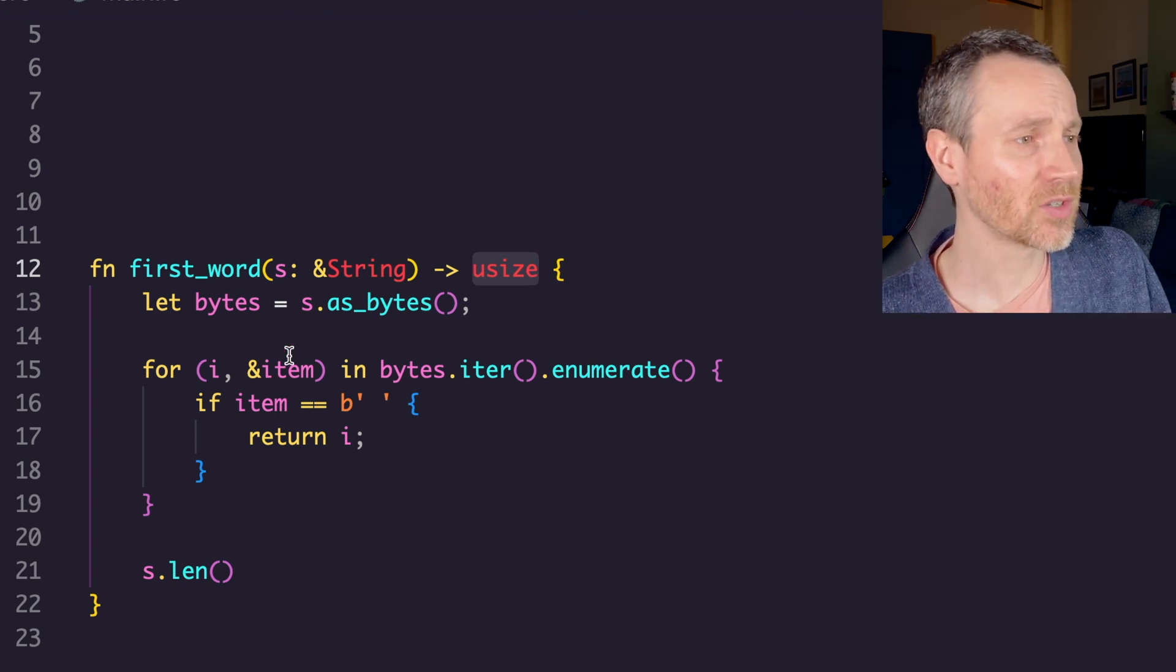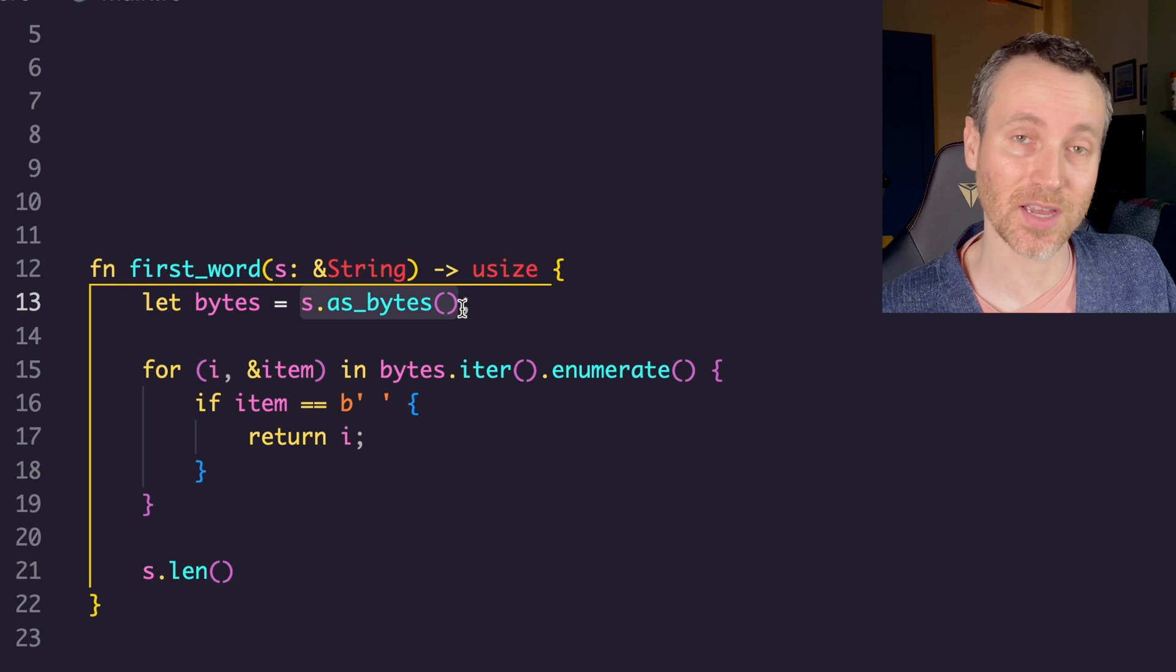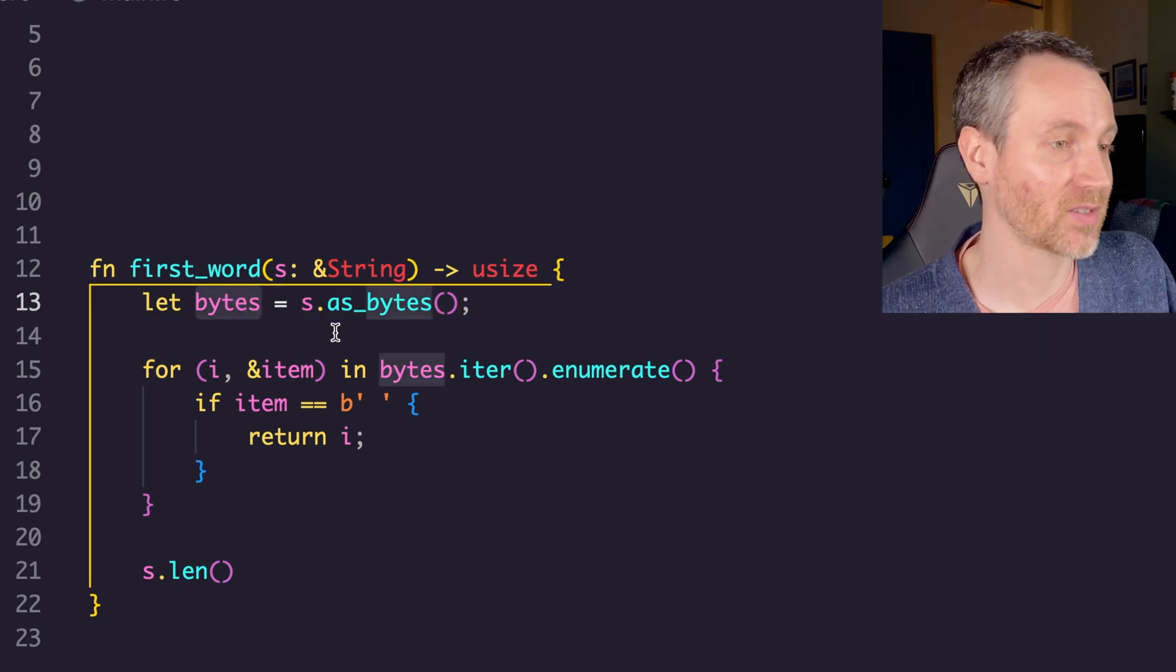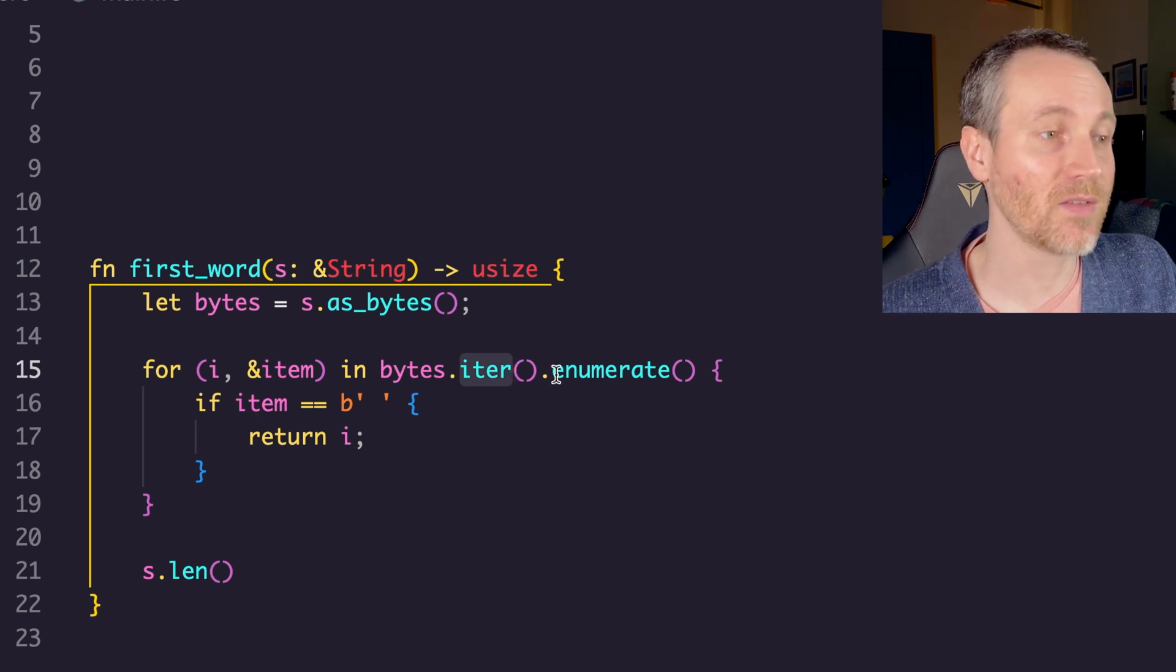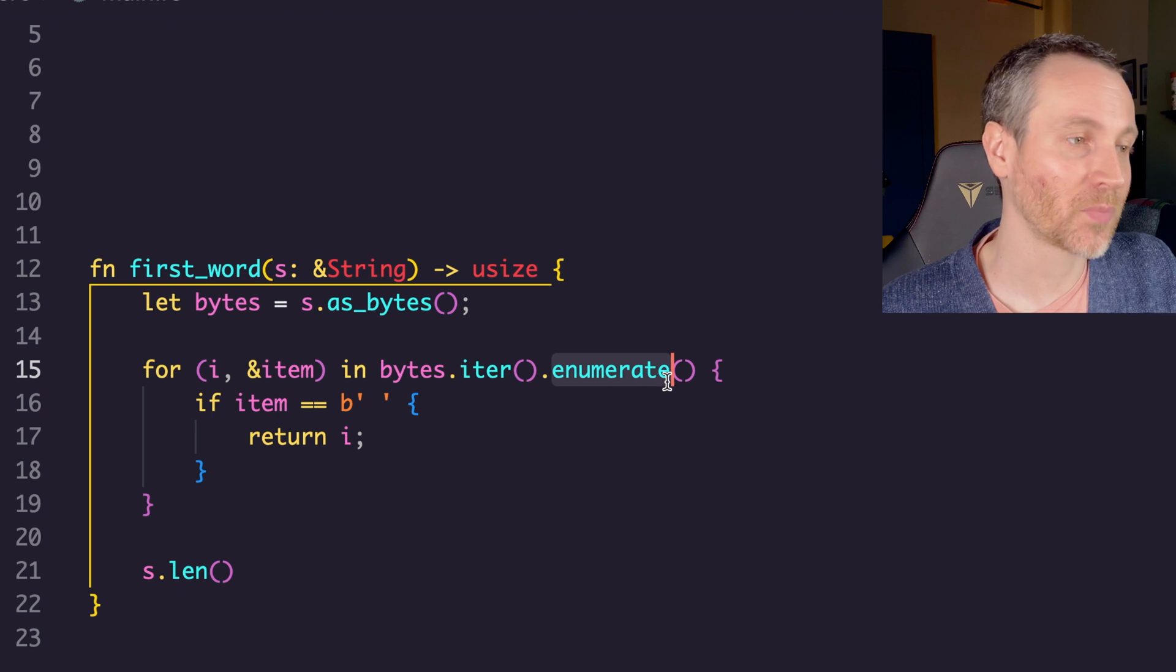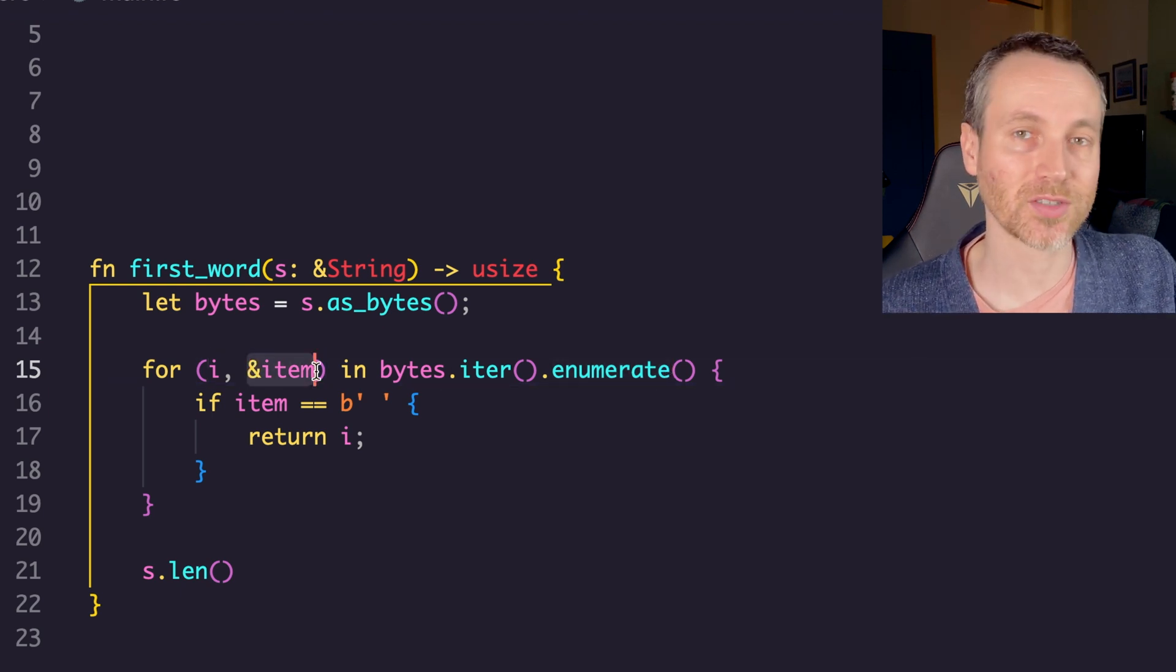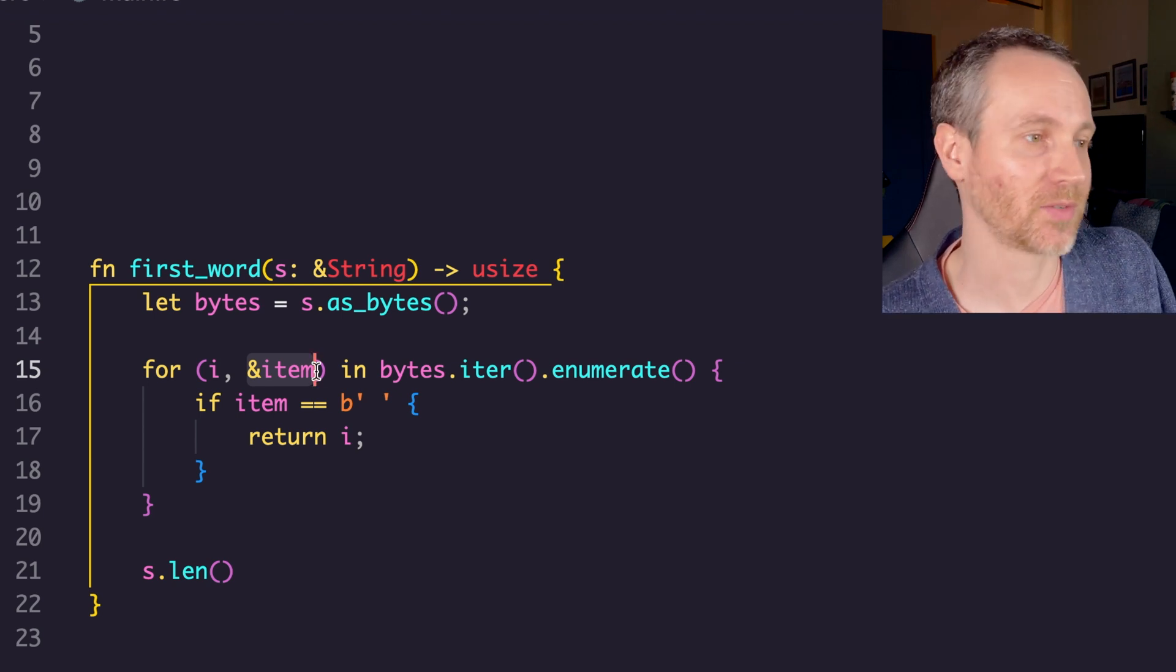To do this, we have s.asBytes on line 13. That gives us an array or a sequence of bytes. Then we're using iter to get an iterator, and from there we call enumerate so we're not just getting a reference to each of these items, but we're also getting the index at which this reference was found.